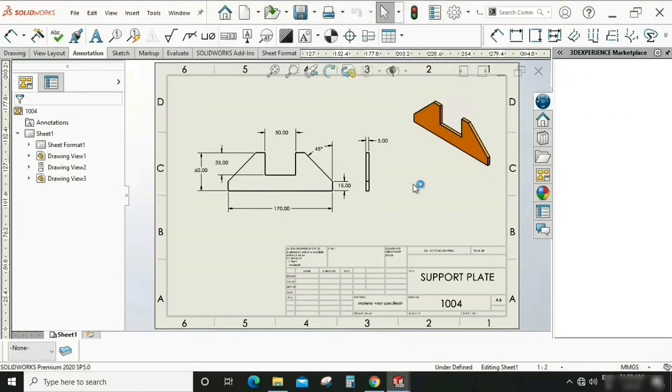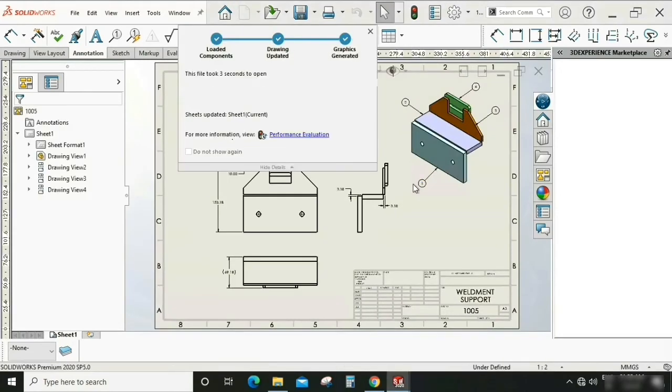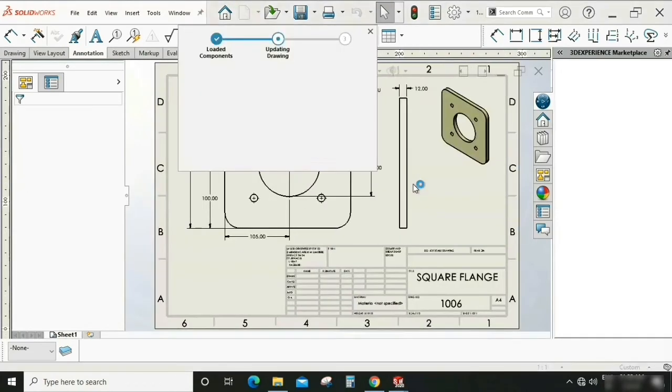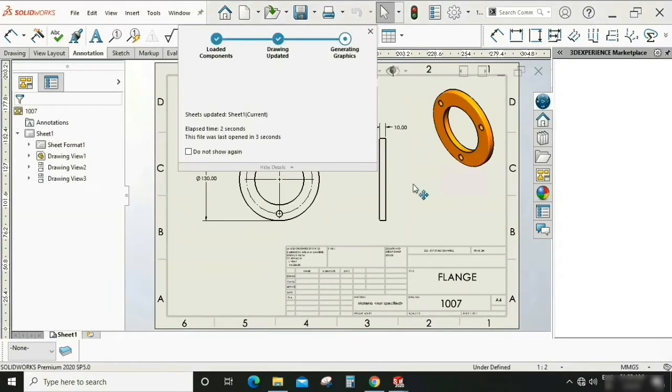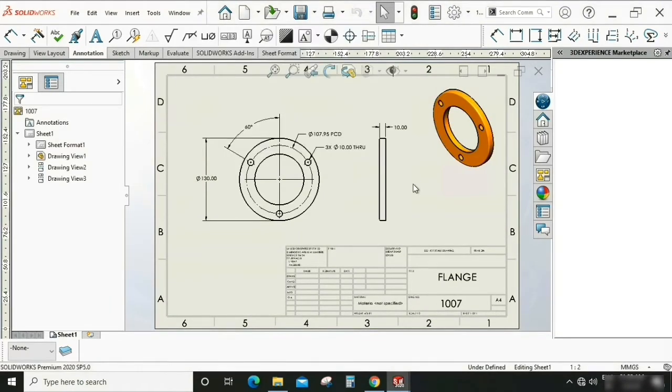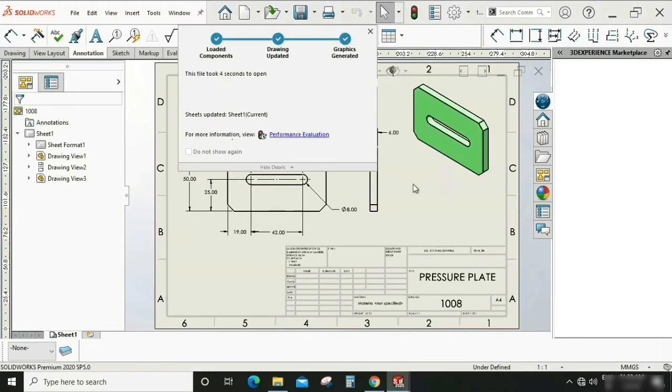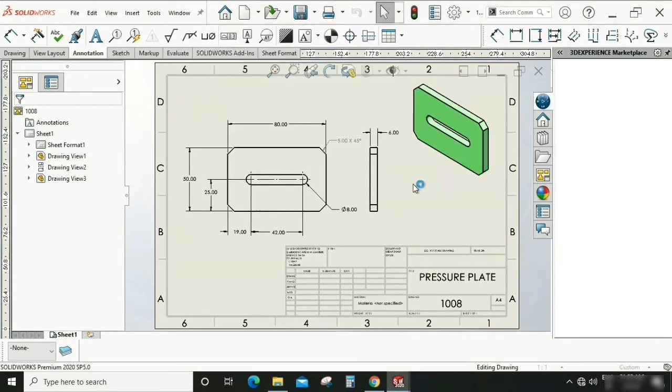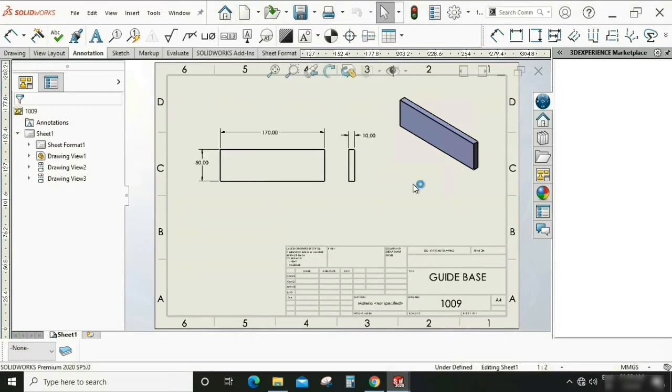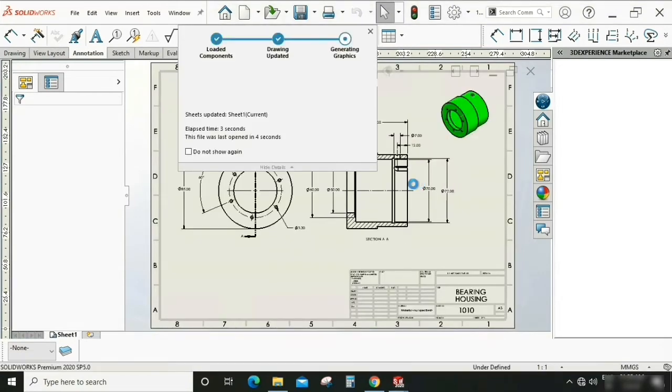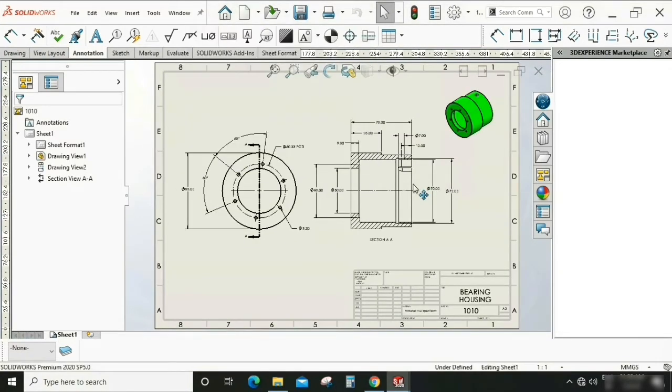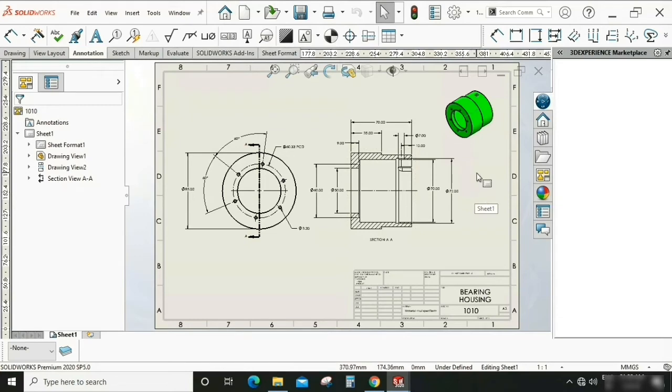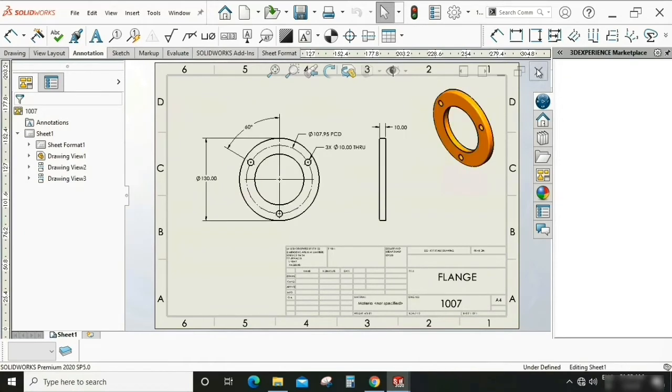So it is approximately eleven or ten SOLIDWORKS files. First check all the files are good where it is not a corrupted file. So okay, okay, so file looks good.